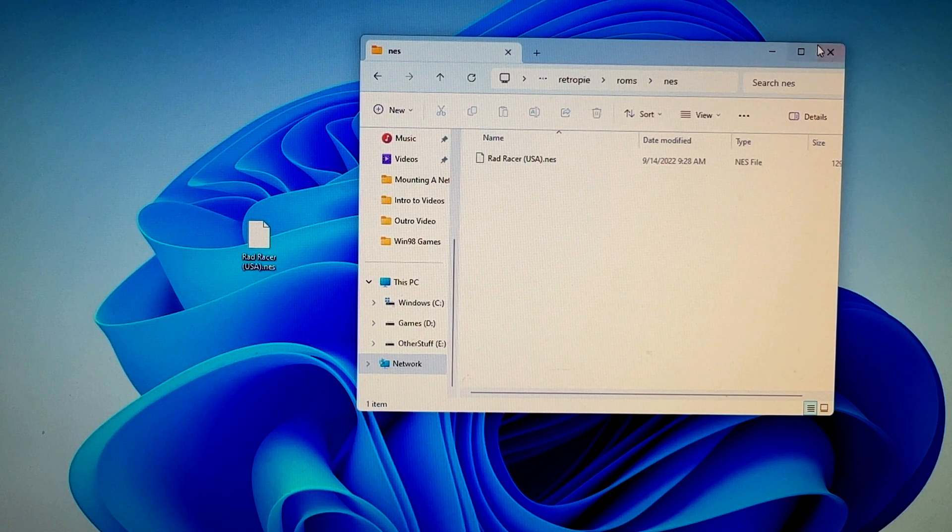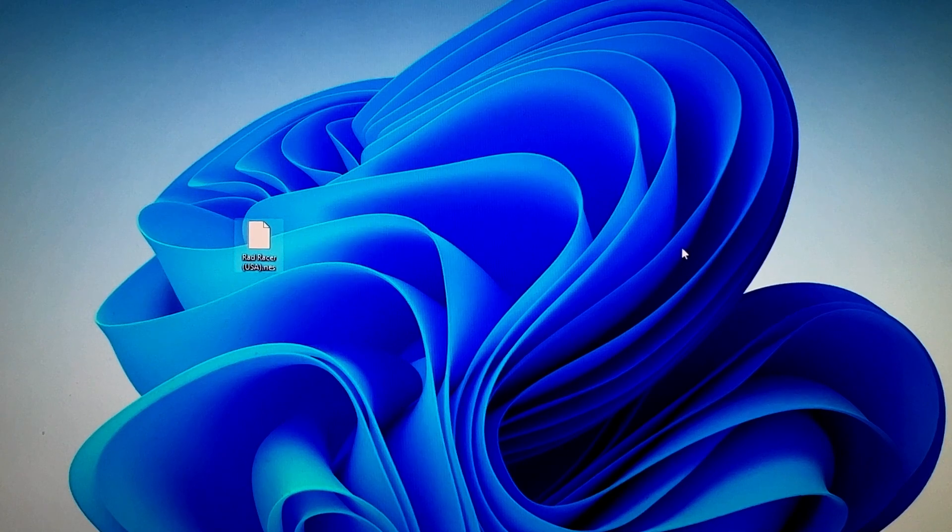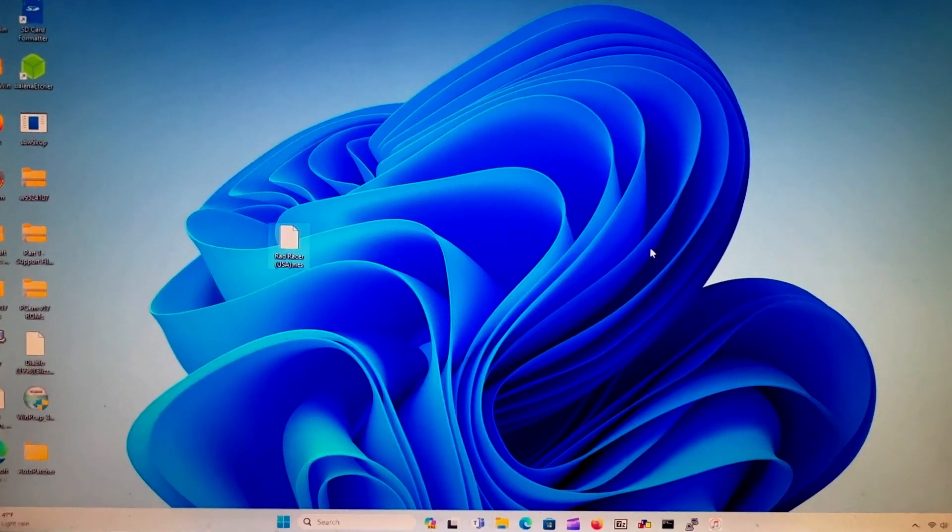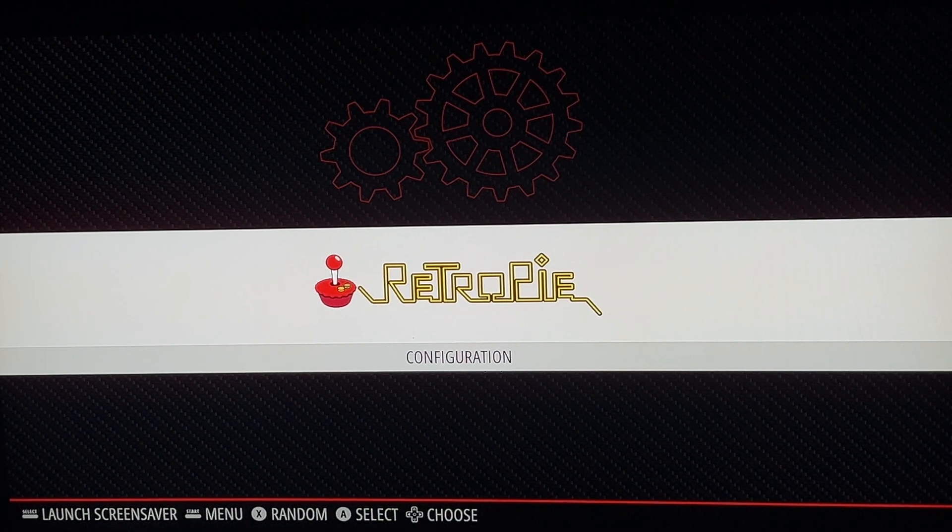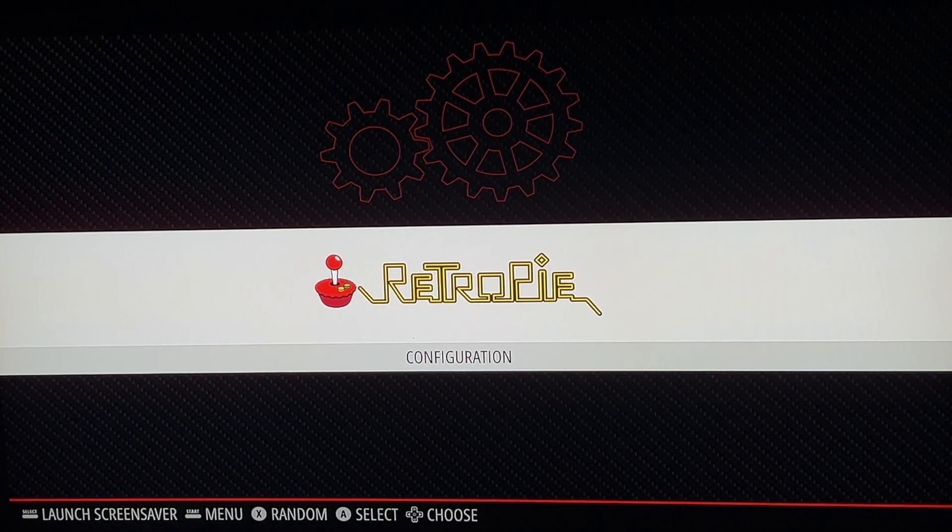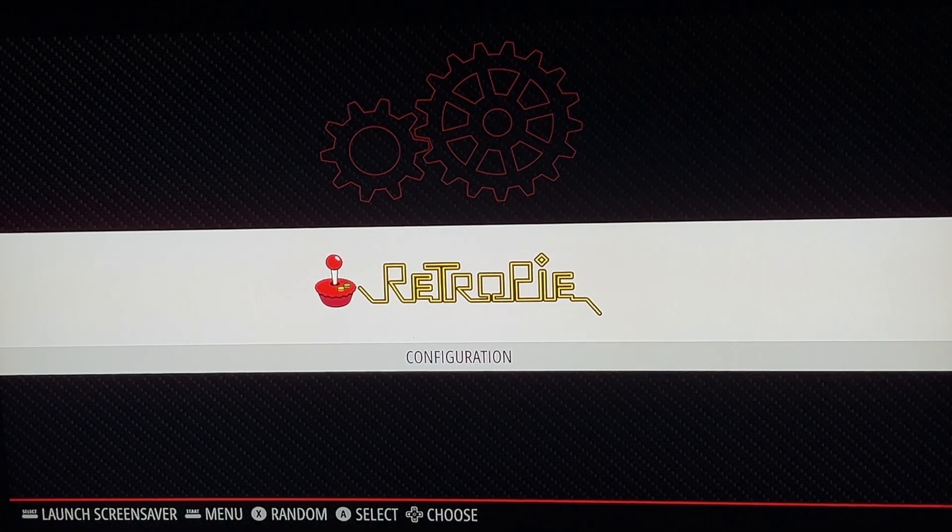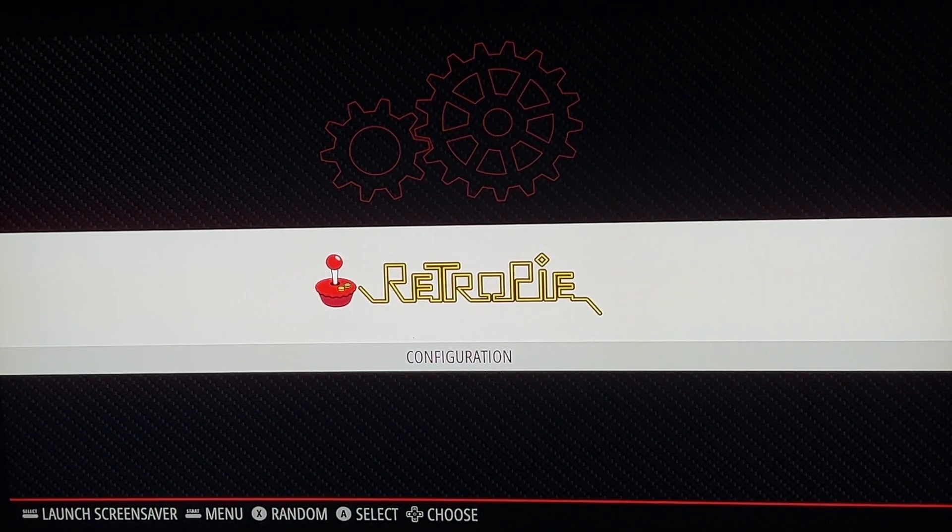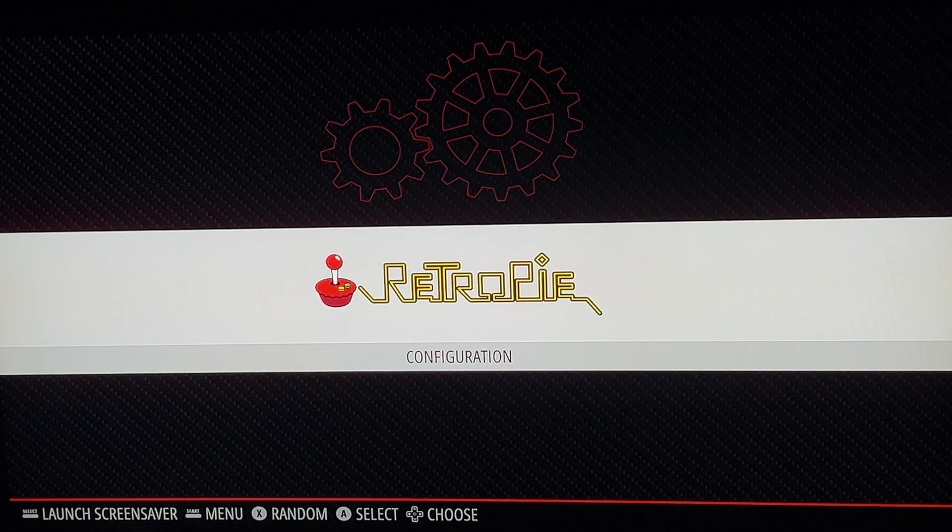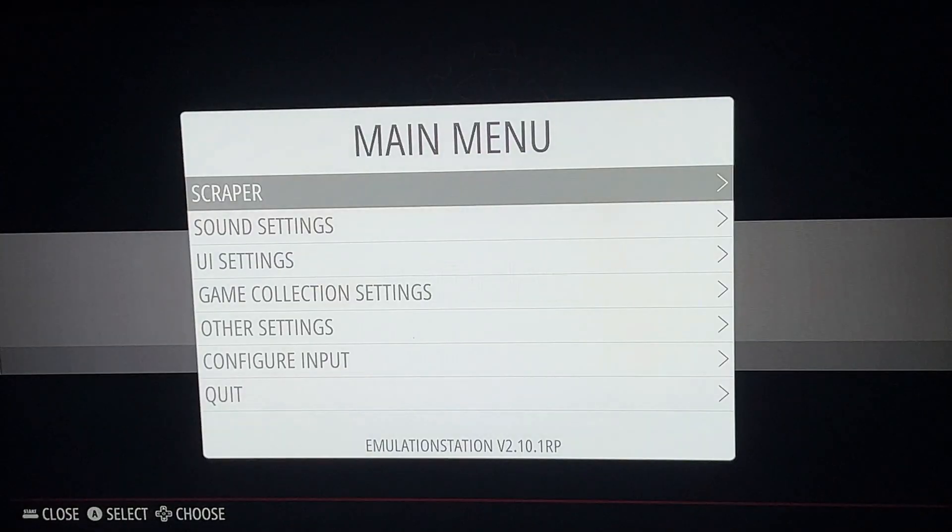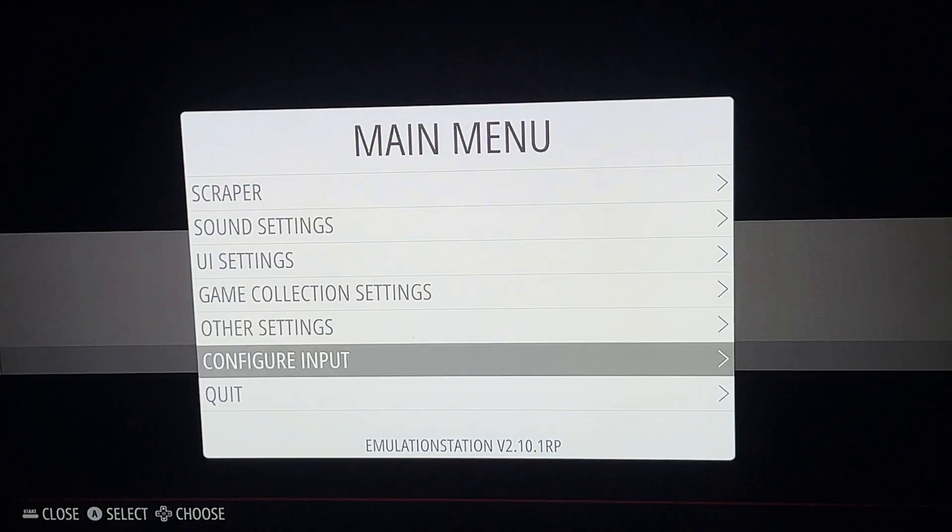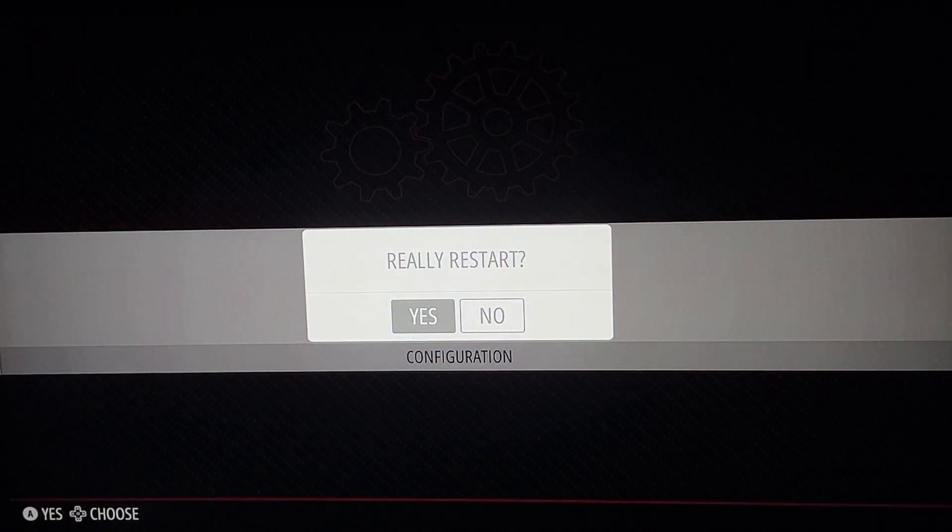We'll head back to emulation station. Okay, we're at the front end, we're back. Now we have to restart emulation station in order for the ROM to show up. Restart emulation station and then we should see the ROM.